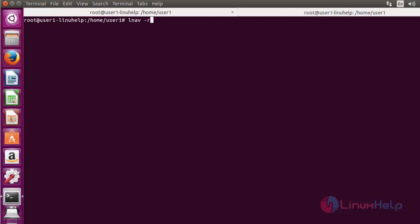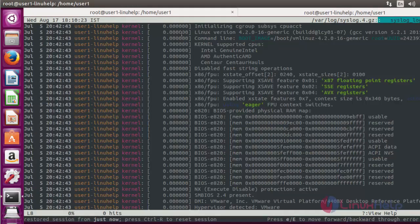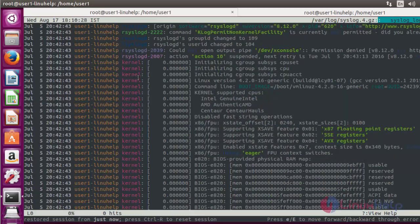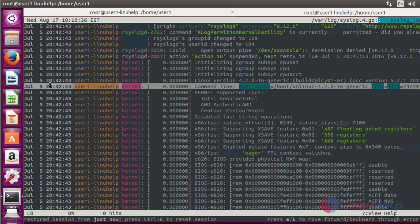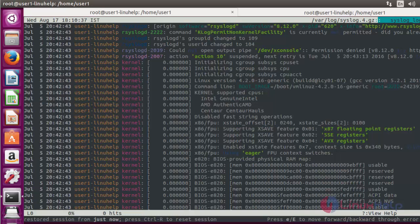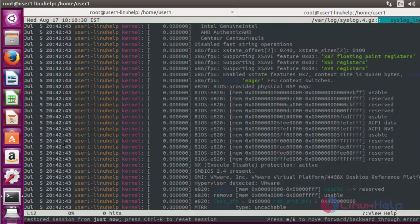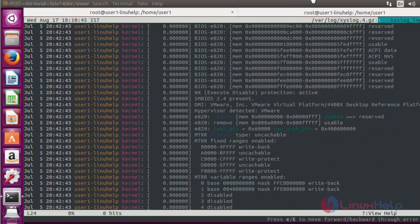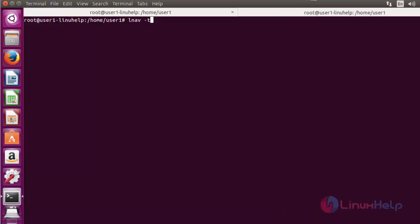Now next option: use LNAV with option R. This option will display the older log files. Now press enter. Now it shows all the old log files in your terminal. See here the month of July log will be shown here. If you want to check the old log file, you can use this option.